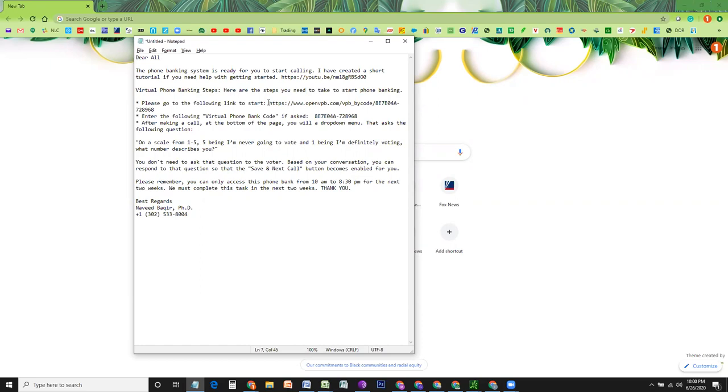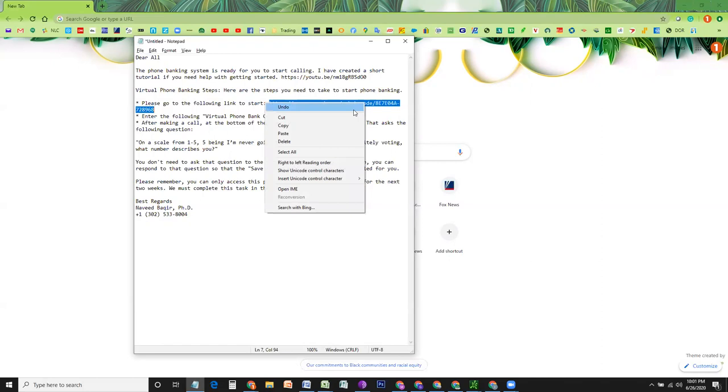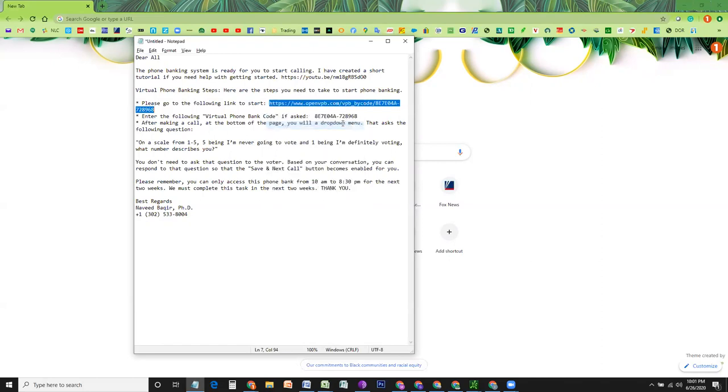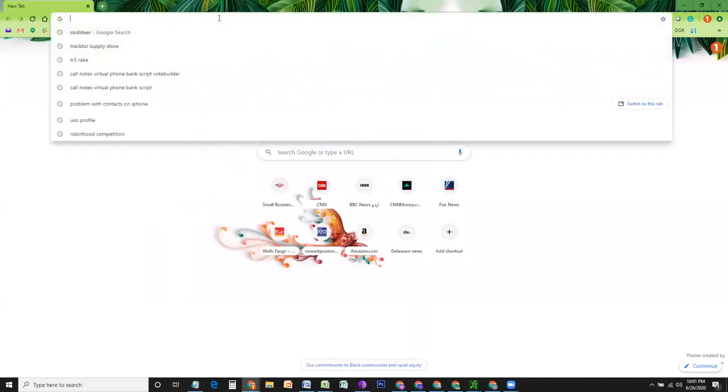This contains an important link. Open virtualphonebankvpb.com and it is followed by a code. You can copy this link and open up in a browser.